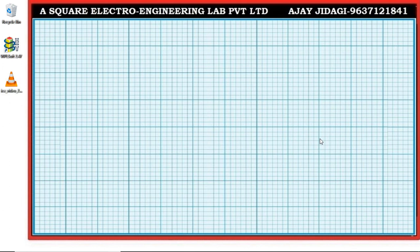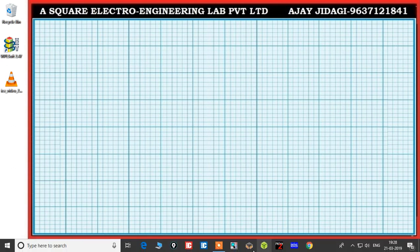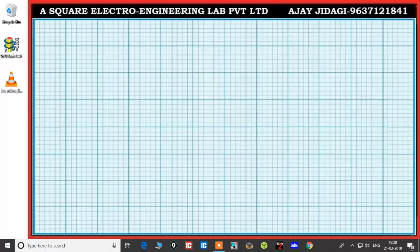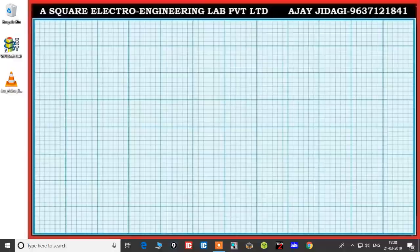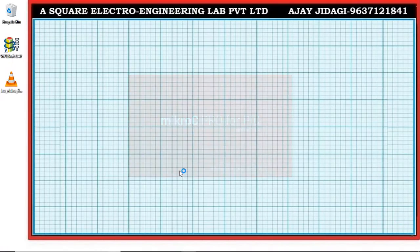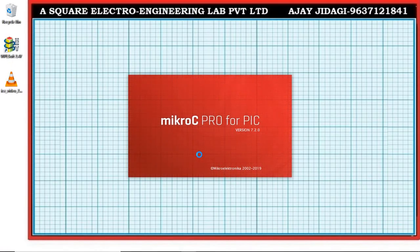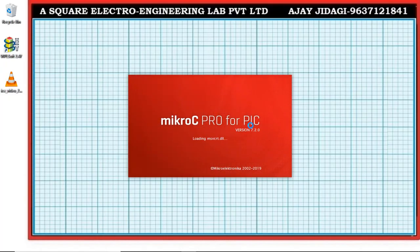Hi, today we shall see how to create a project in microC pro for PIC. Start the software by clicking on the icon Micro Electronica, microC pro for PIC. It will open the software for you.